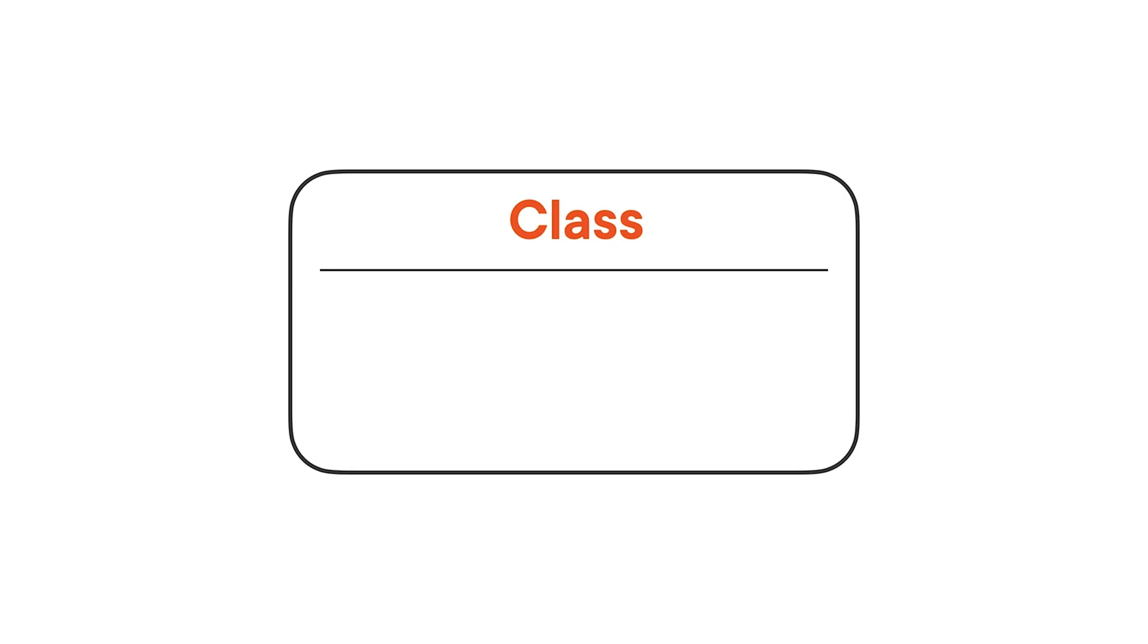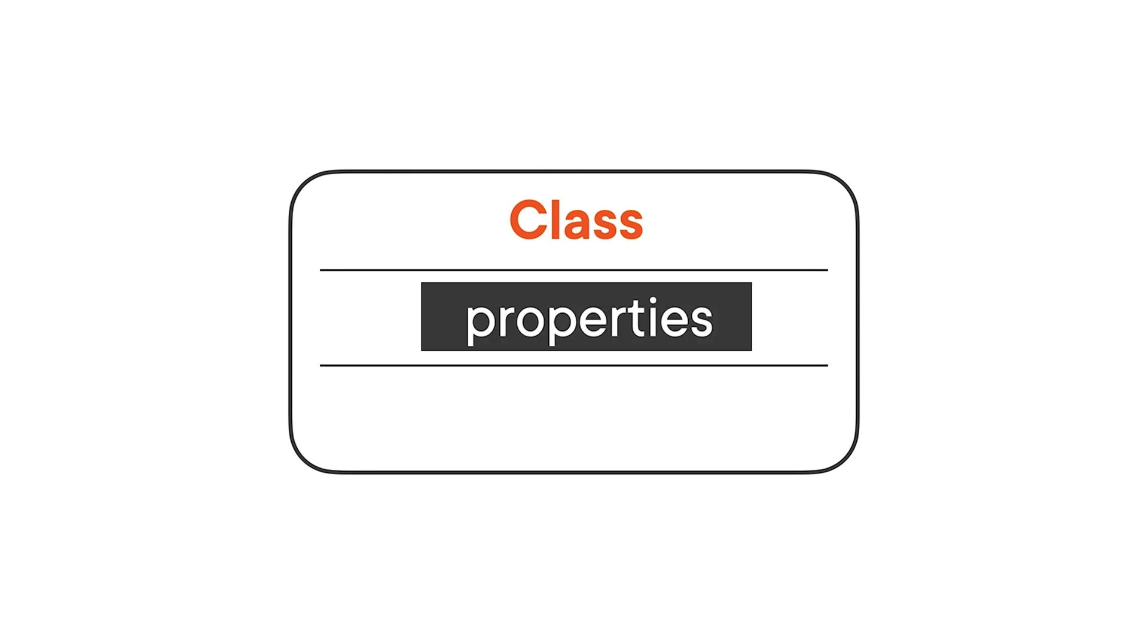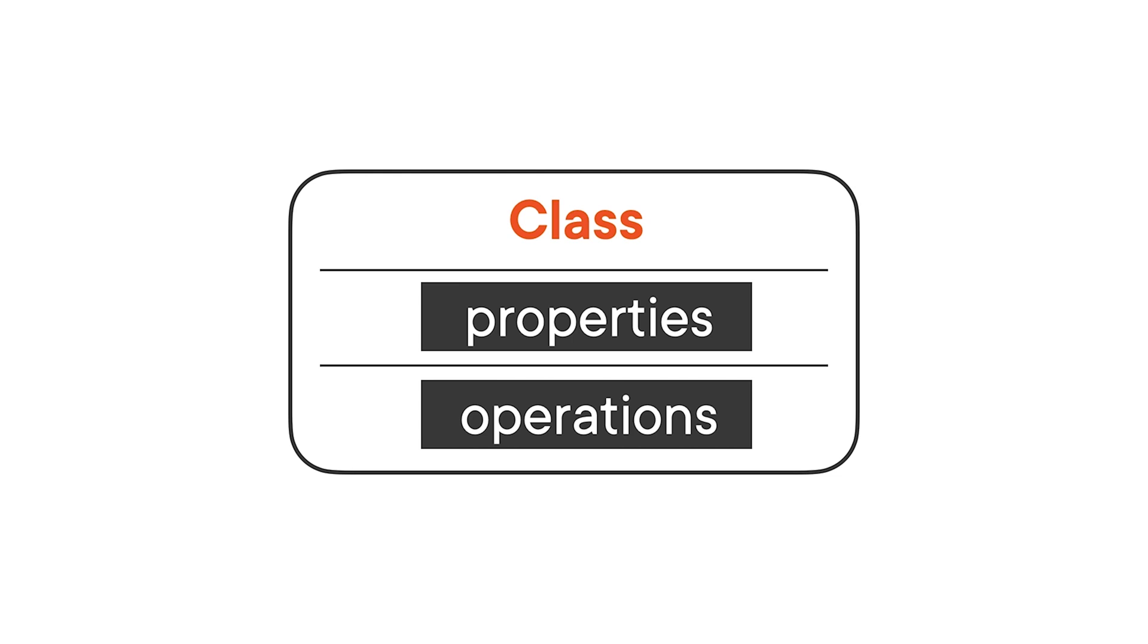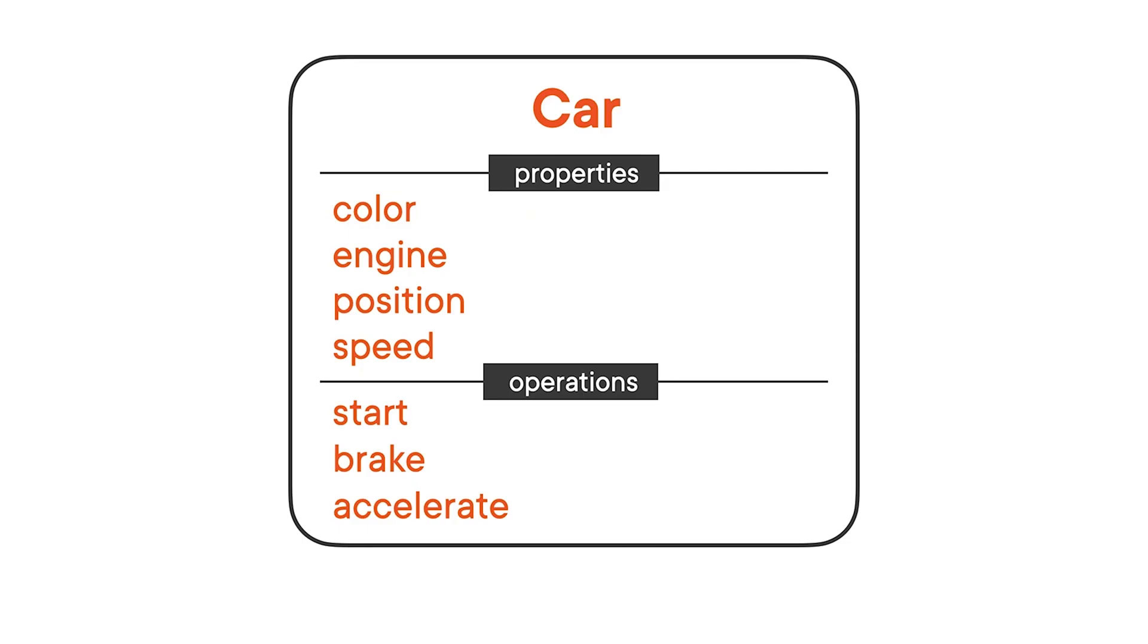In object-oriented programming, we encapsulate the state of an object and the operations that can change the state in a class. A class is a pathological entity that defines the properties and operations. You can think of a class as a plan, a description of an object. A concrete object is a realization of this blueprint.